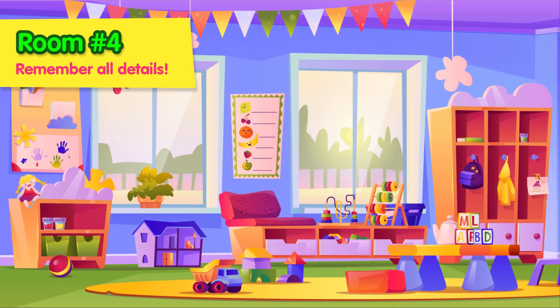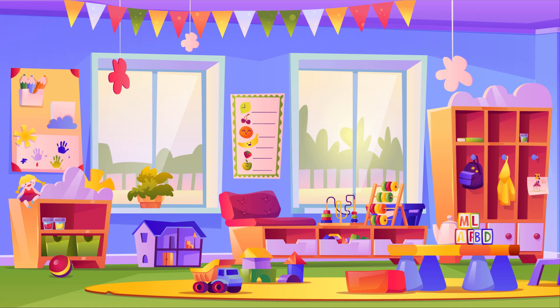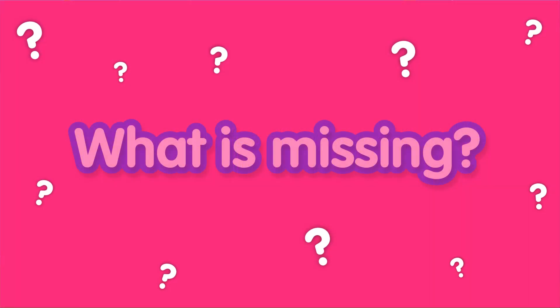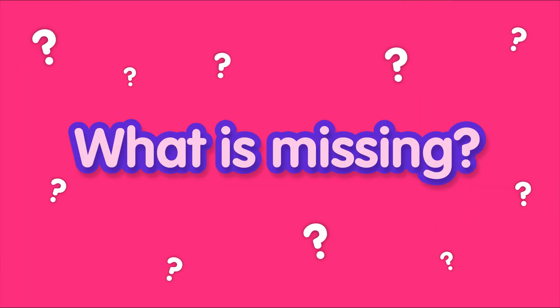Try to remember all the details. Can you spot what's missing?